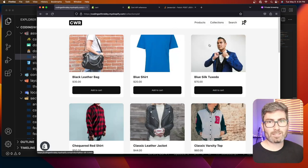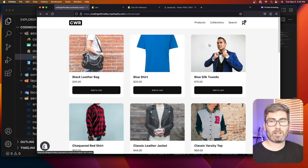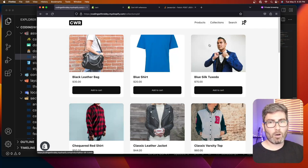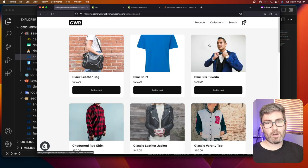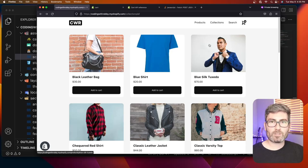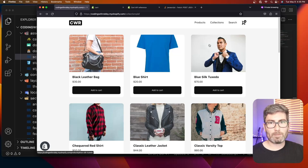That's how you build a Shopify AJAX cart drawer. All the documentation and source code links are in the description. If you have a topic you want covered, leave it in the comments, hit like and subscribe, and until next time — bye!